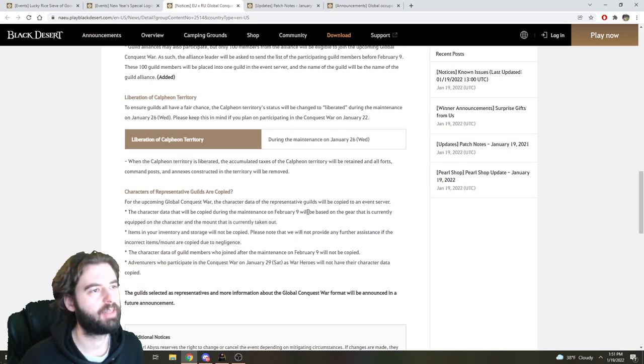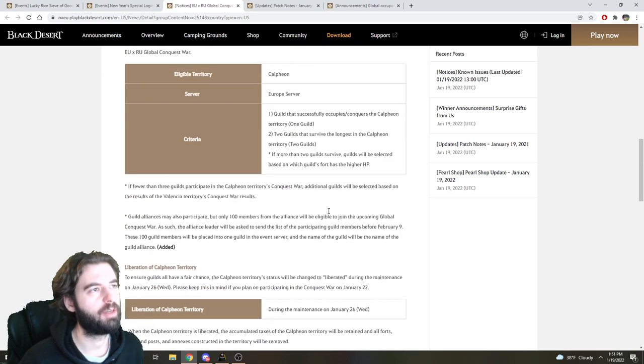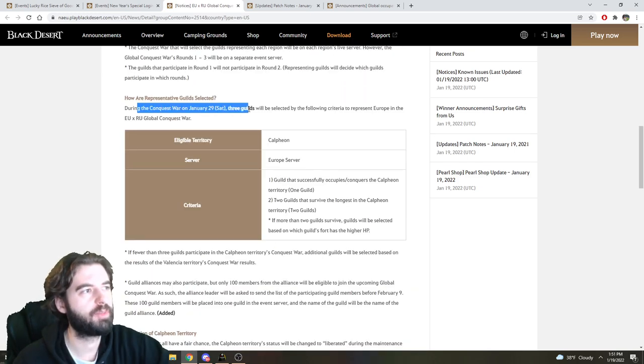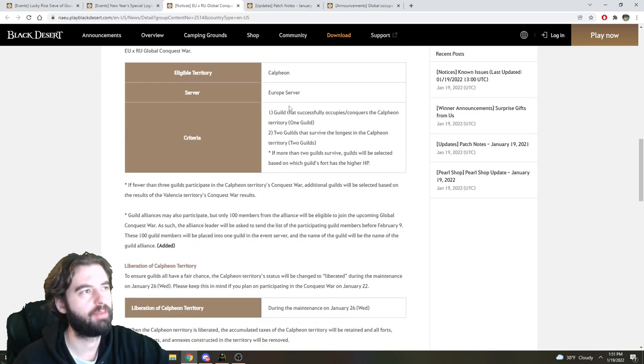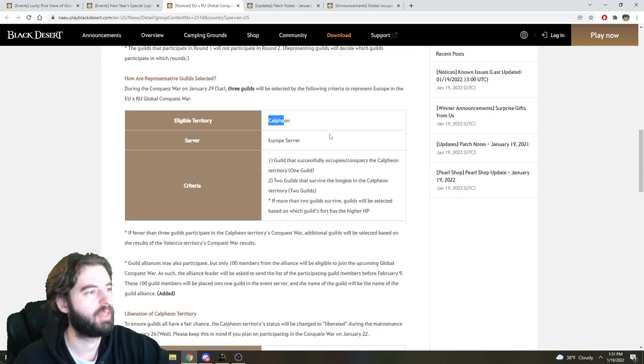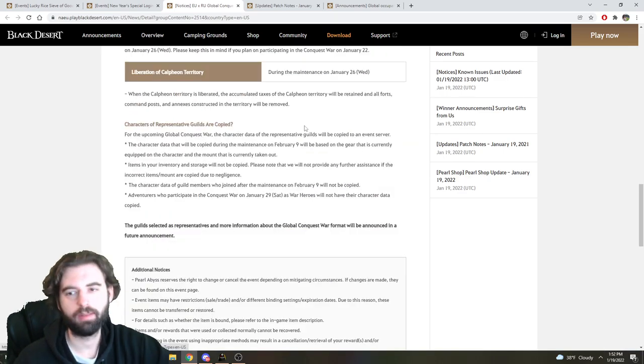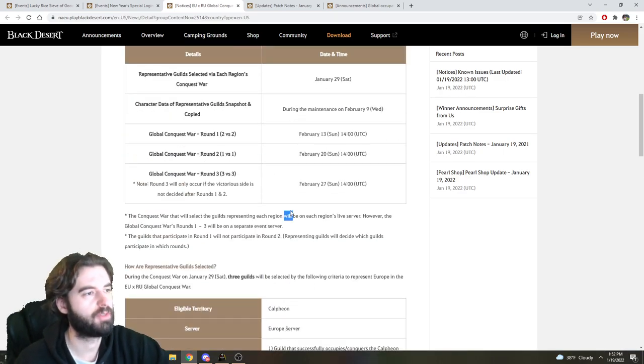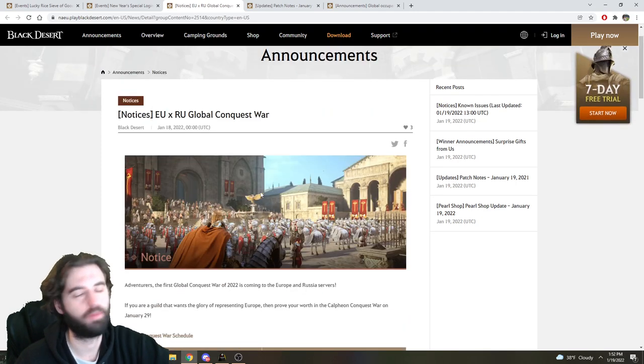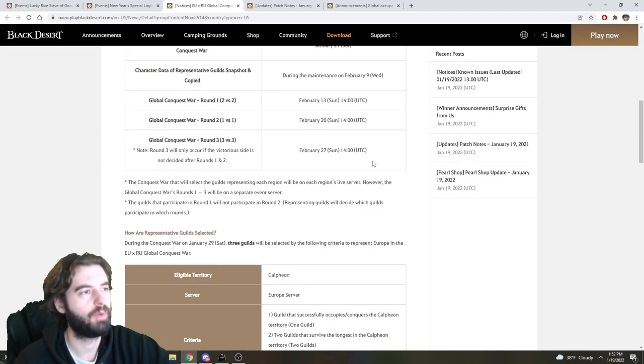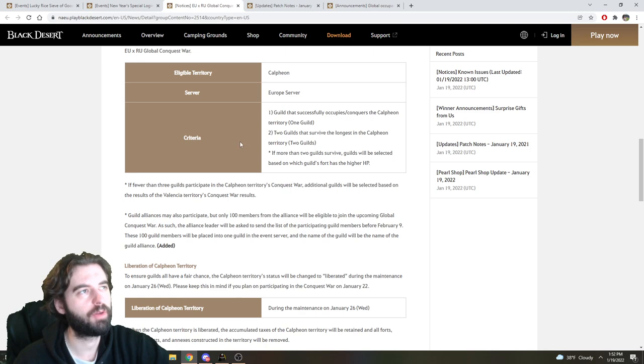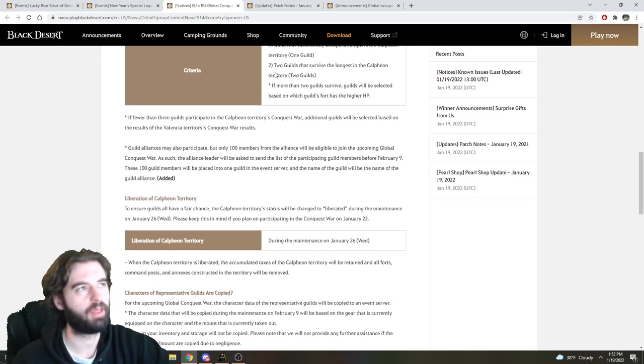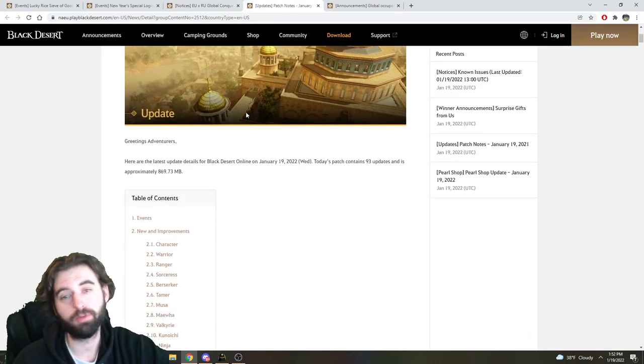So if your guild does do the Conquest War system on January 29th, and you are one of the final three in Calpheon, you'll be put into this thing. So if you're into that sort of stuff, probably should read these, because I don't do any type of PvP in this game, and probably not the most important person to get this from. But something pretty cool, a little cross-regional gameplay if you want to partake in it. And that's it for events, so now let's move on into the actual patch notes themselves.